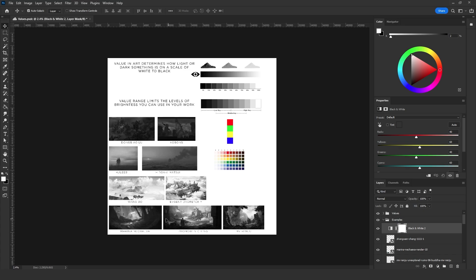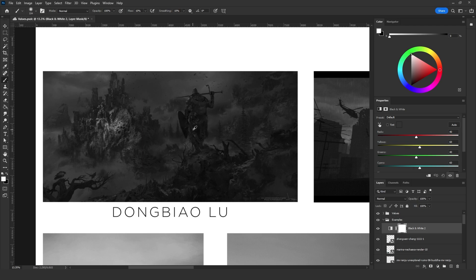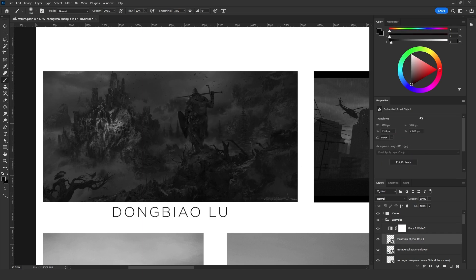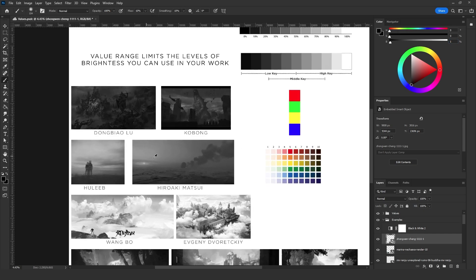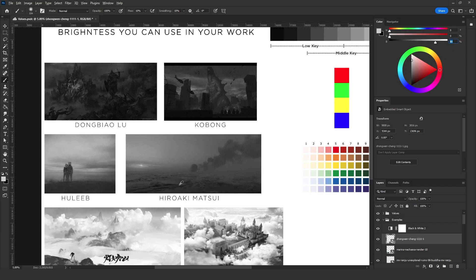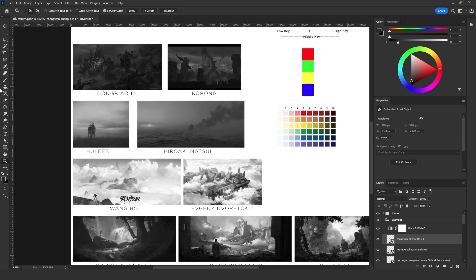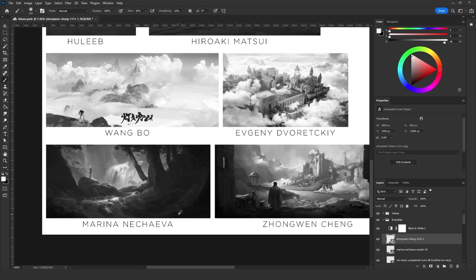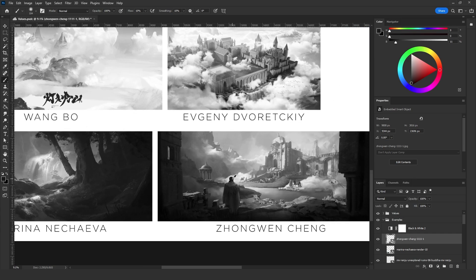Zooming in on this artwork by Dong Biao, if I sample the darkest dark, it goes down to about 3%, the midtones are at 25%, and the bright areas are at 52% — so he used the range from 3% to 50%, which is low key. With the mid key examples, the brightest area is around 80% and the darkest around 20-50%. The high key works show clouds at 95-96%, and the full range artwork has darks at 7-5% and brights at 19%, confirming full range usage.